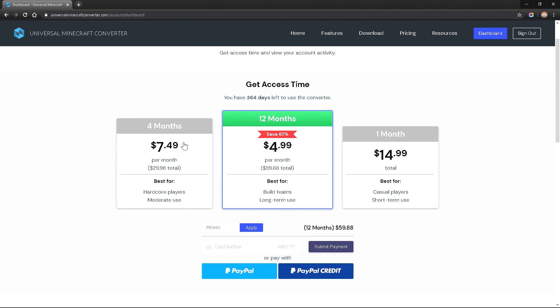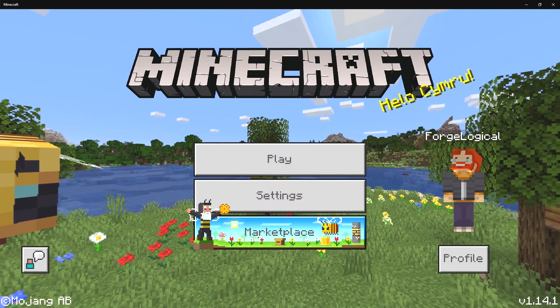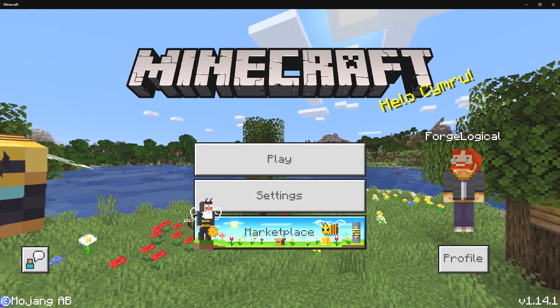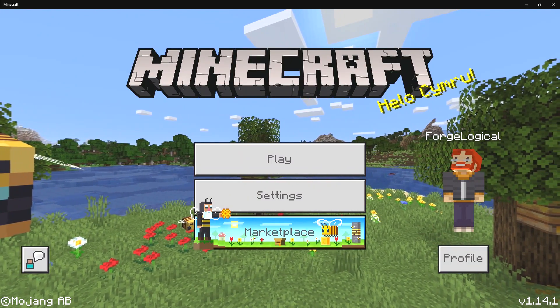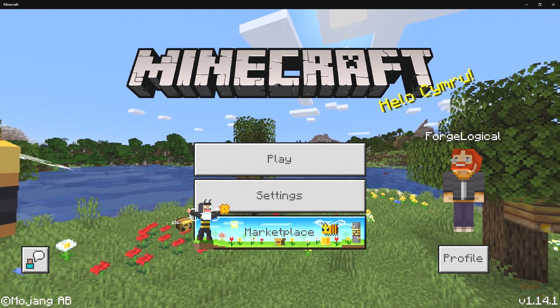You're only going to be having the program on the computer but you're not going to be able to use it until you buy this access time. So you can go for 12 months, one month, or four months. You're actually paying for the entire thing all at once, so you're not going to be having those subscriptions or anything like that. You can use a credit card if you want to or you can use PayPal. So with everything said, let's go ahead and take a look at the converter itself.